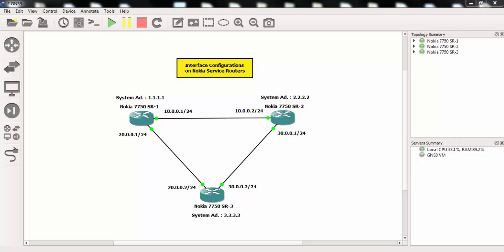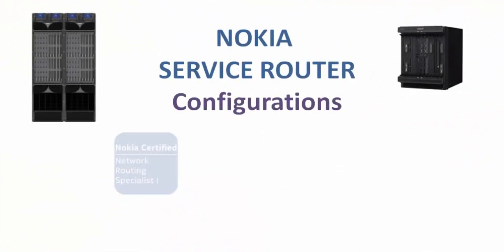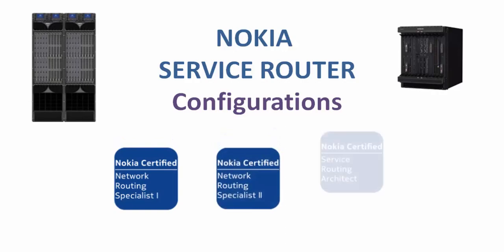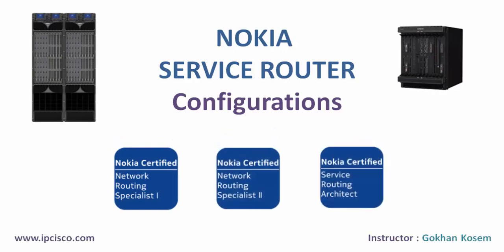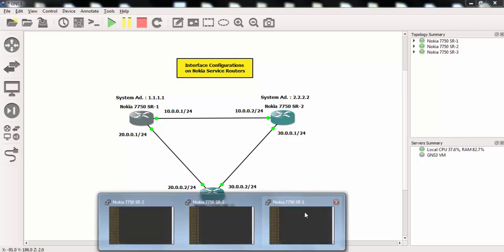Welcome to interface configuration example on Nokia service routers. In this example we will configure interfaces of Nokia 7750 service routers. We will use the IP addresses on the screen for system addresses and interface addresses. Let's start with router 1.